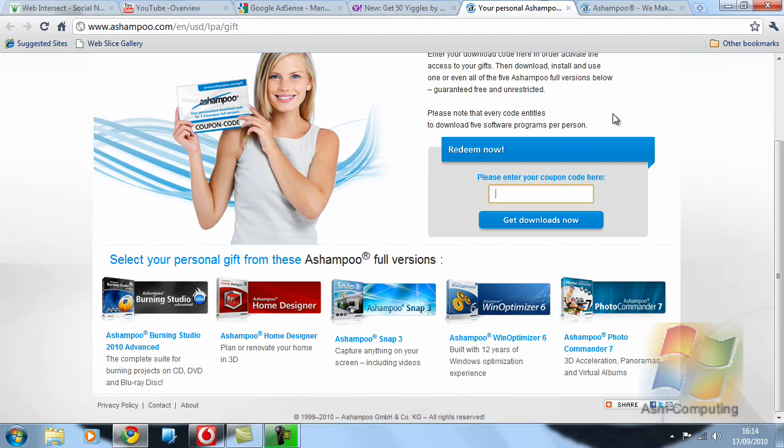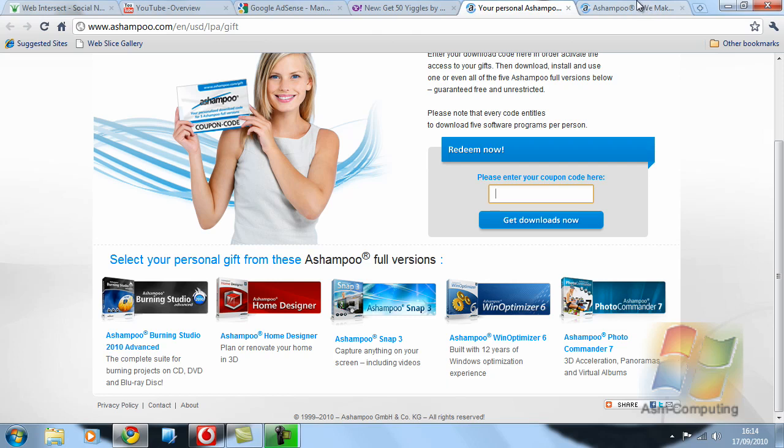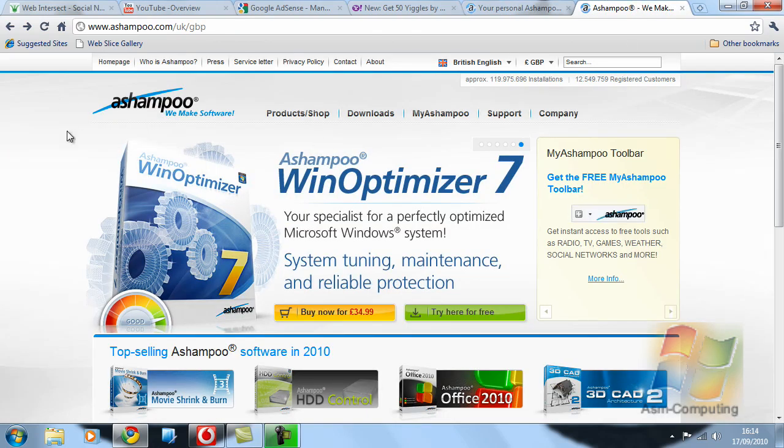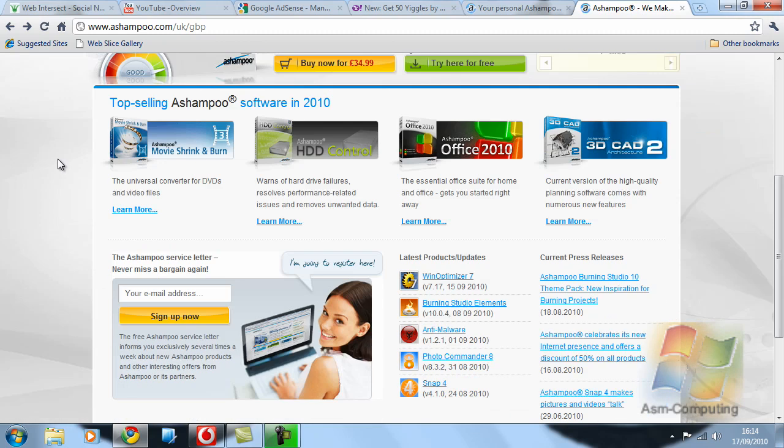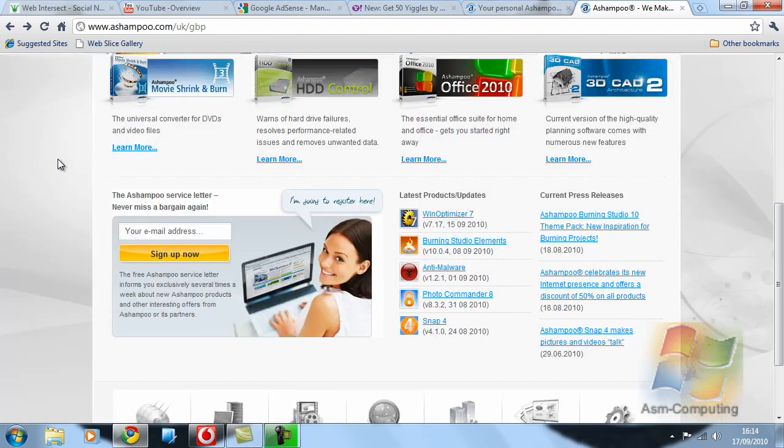then this is their main website and they have so many programs on here for all different varieties that you can think of.